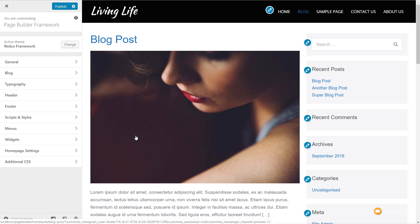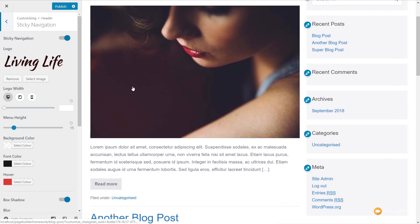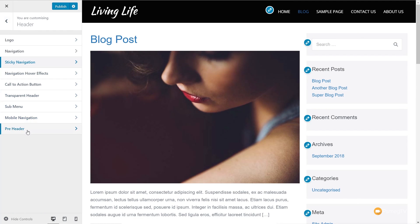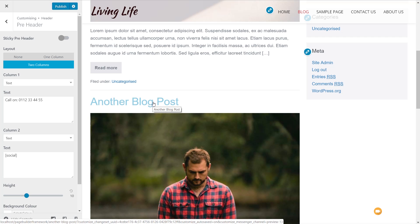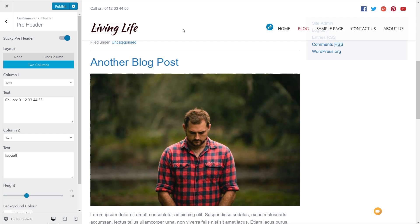We've been able to create sticky headers with the pro add-on for a while, but now it's been expanded. Inside the header section, with sticky navigation enabled, we can scroll down and style the sticky nav as before. The new addition is that if you're using the pre-header — say two columns — you can now also make that sticky. So both the sticky navigation and the sticky pre-header display together when scrolling, which means things like your phone number or call-to-action can always remain visible.